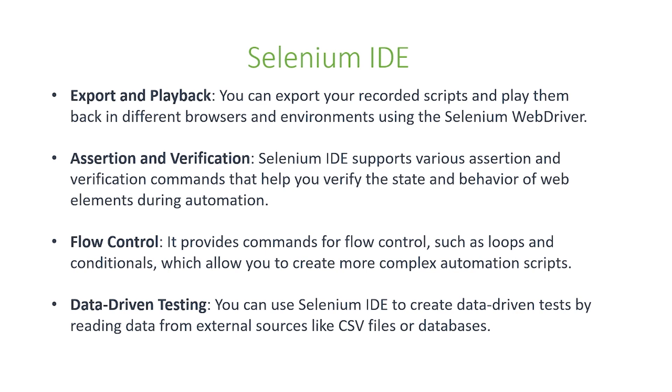The third thing on this page is flow control. Selenium IDE provides commands for flow control such as loops and conditions which allow you to create more complex automation scripts.